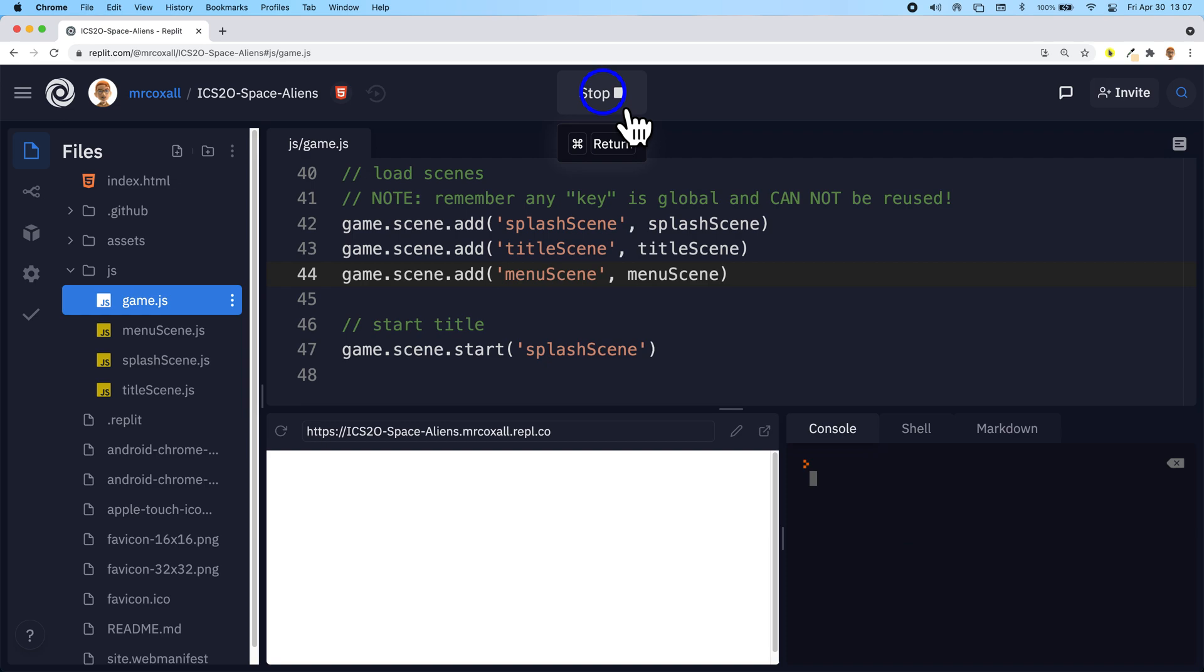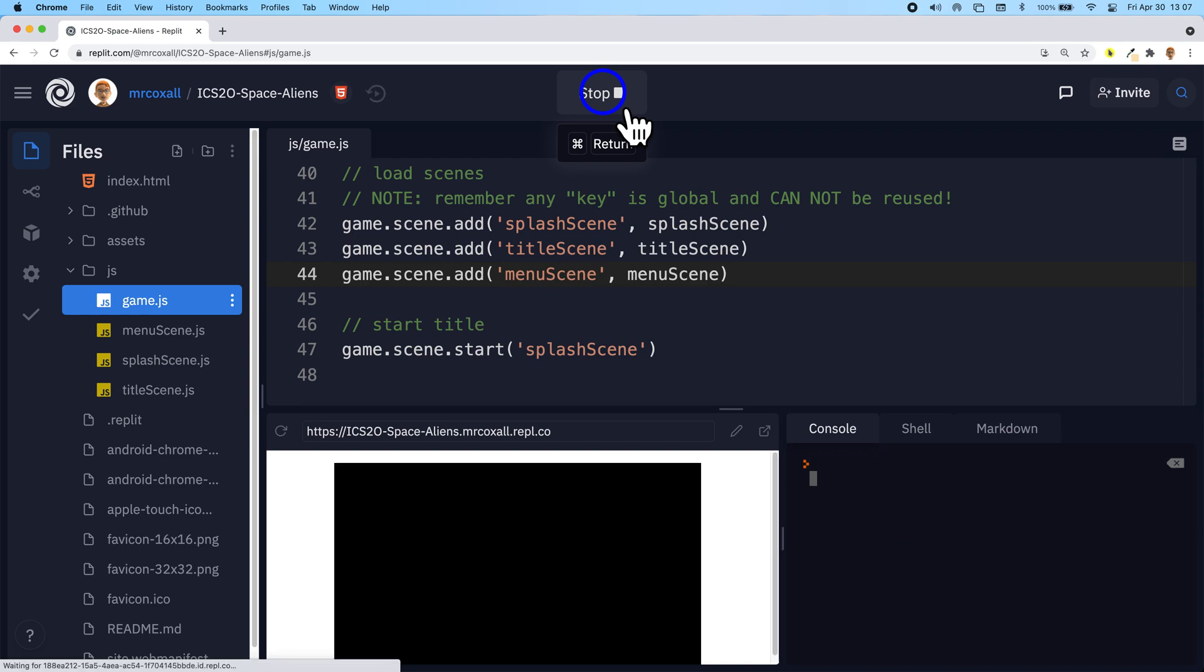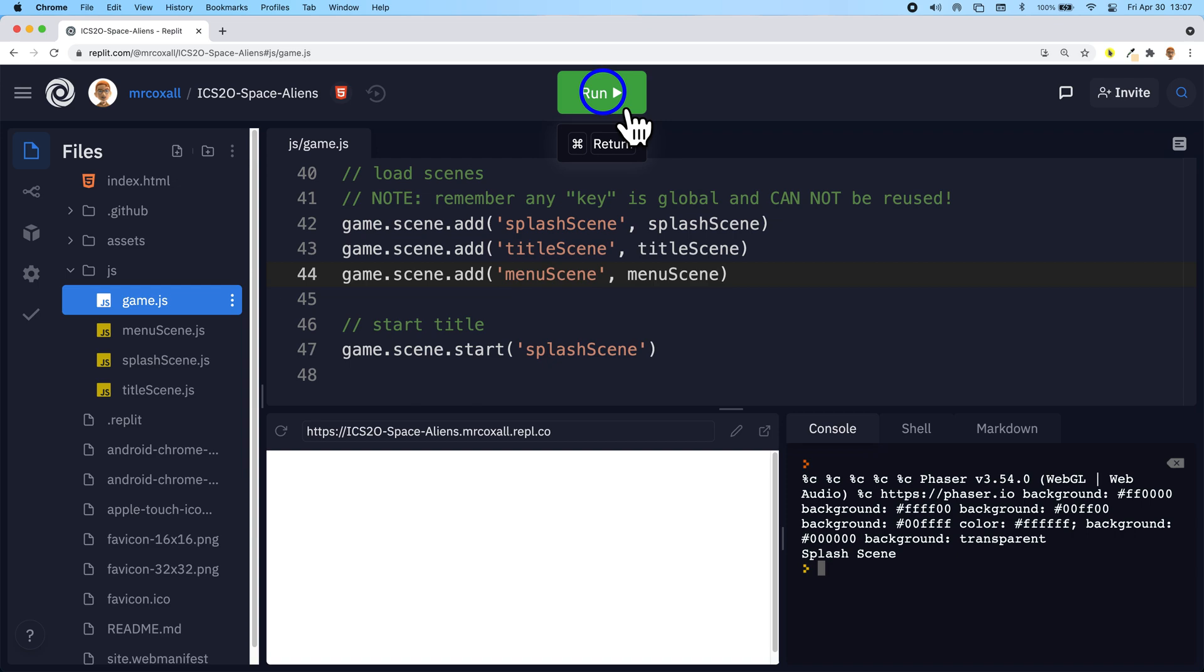Once again we should be able to rerun our program, nothing should change still because we haven't added a reference or anything to it. Well we've got a reference but we're not calling it. So our program still runs and we're good to go.